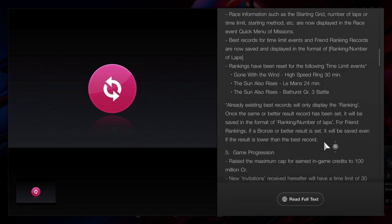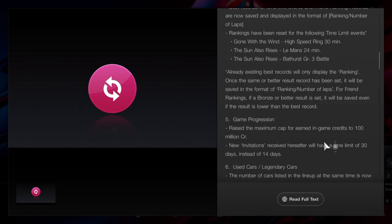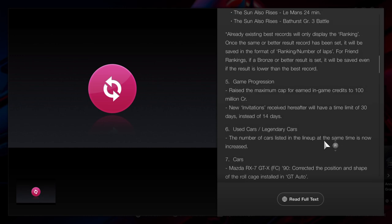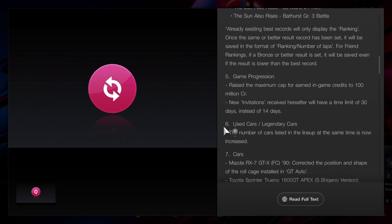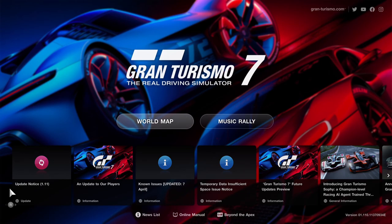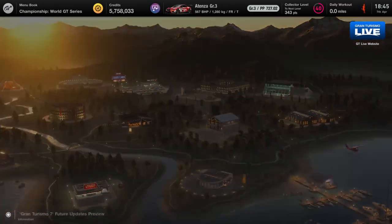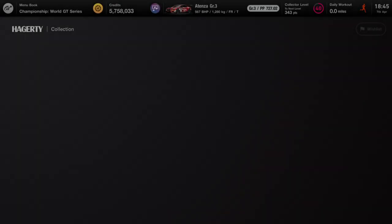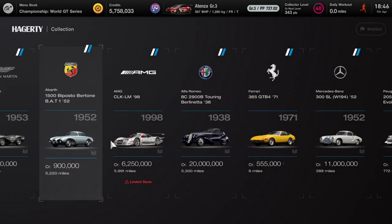Okay, number five: game progression. As you're all aware, the cap has been increased from 20 million to 100 million credits. Invitations now last a month and not 14 days. The used car and legendary car dealership have been updated. Another five slots have been added to the legendary car dealership.